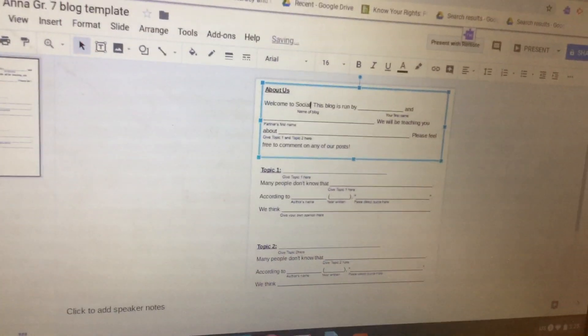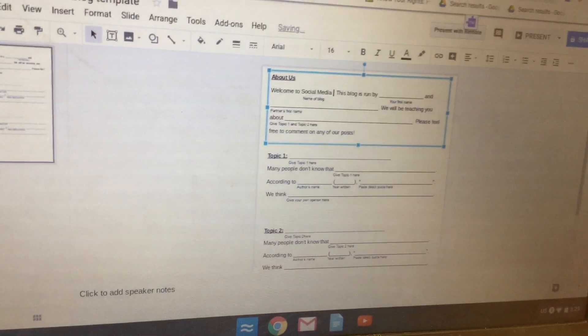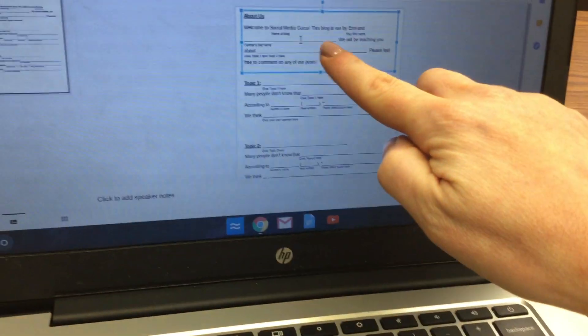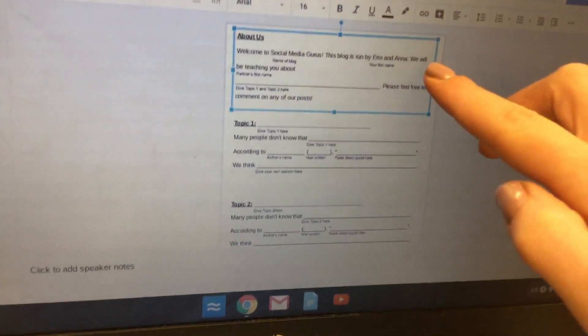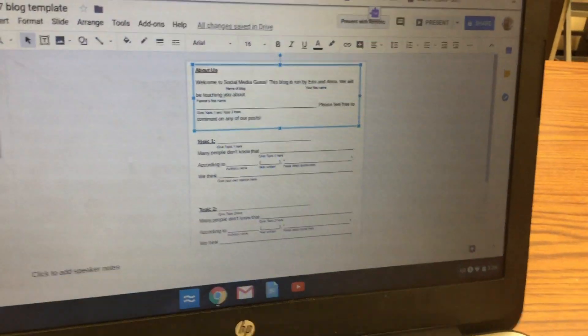For example, I'm going to say 'Welcome to Social Media Gurus' for our name of the blog. Then put your pointer where it says 'Your First Name' on that line, double-click really quickly to add your name, then put your pointer on the next line, double-click really quickly, and add your partner's name.